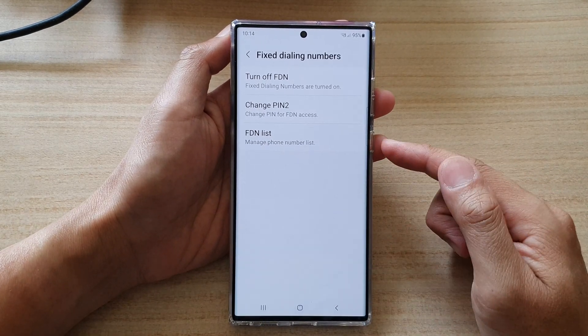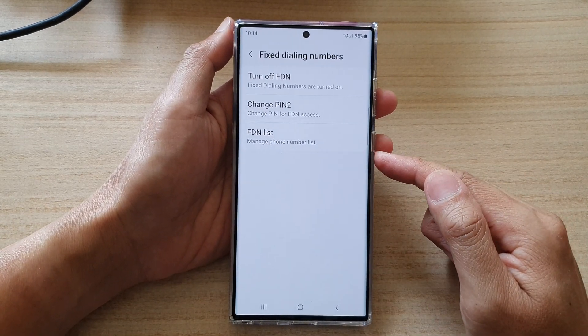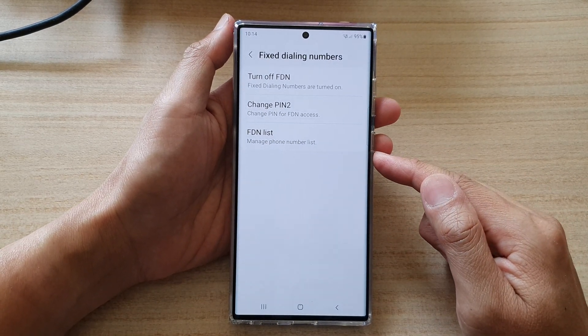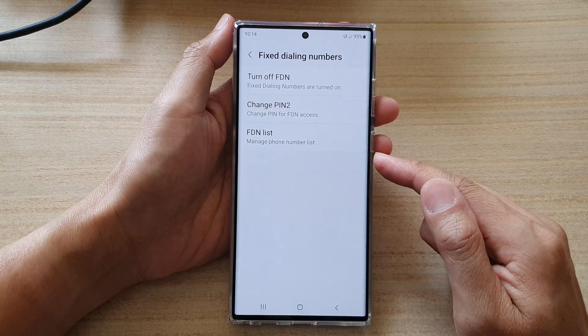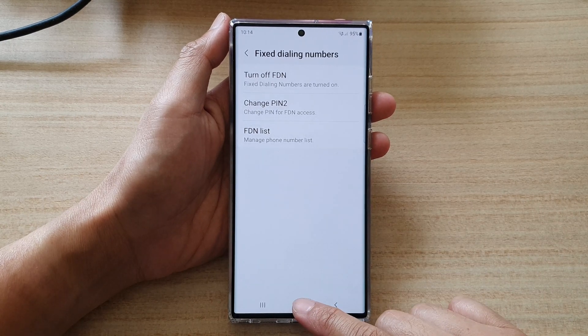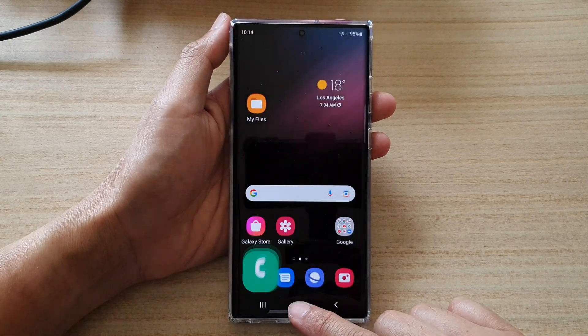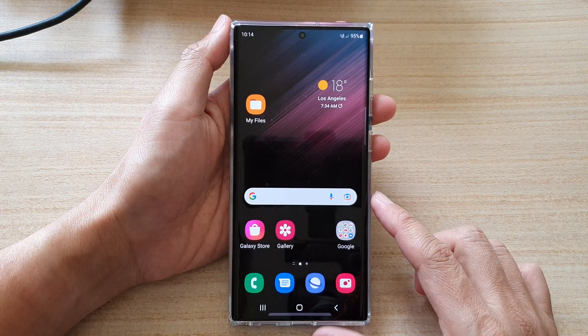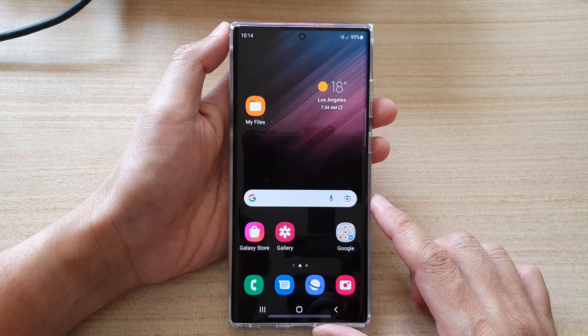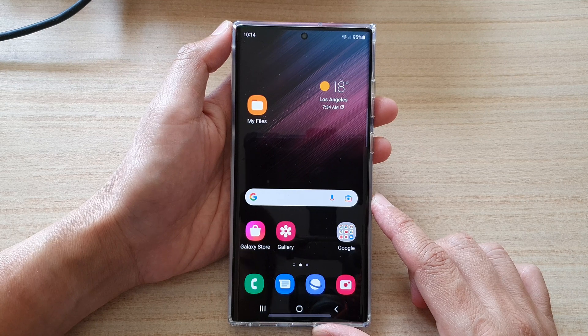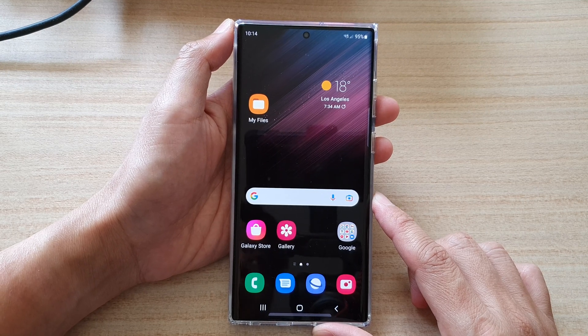Finally, you can tap on the home button to go back to the home screen. Thank you for watching this video.